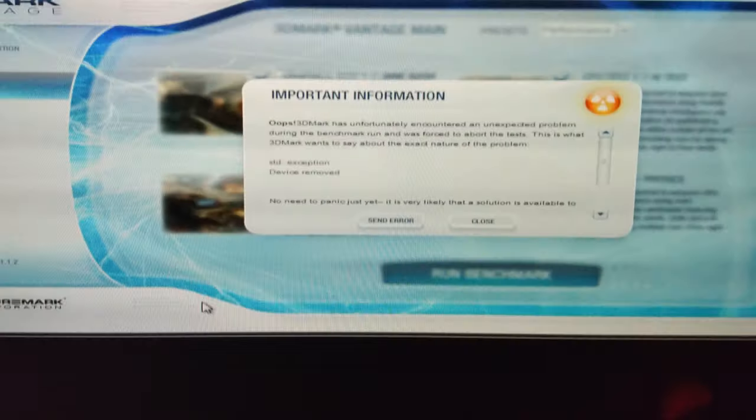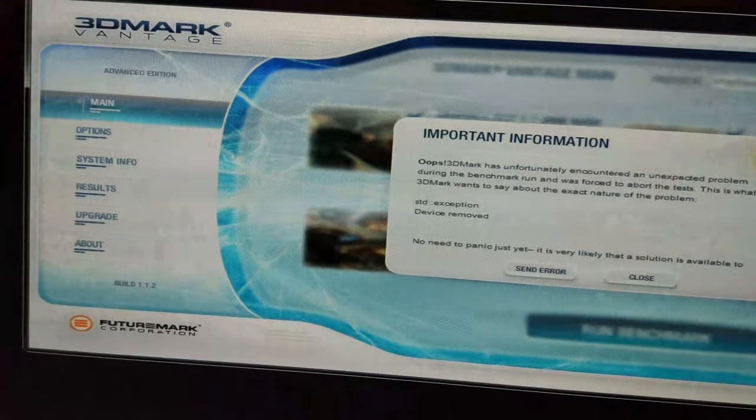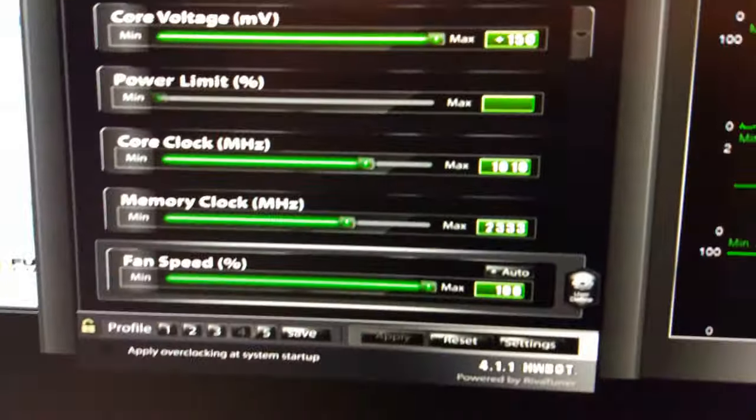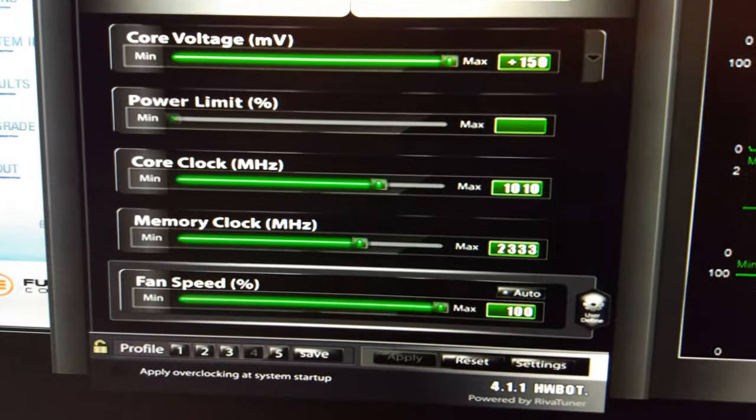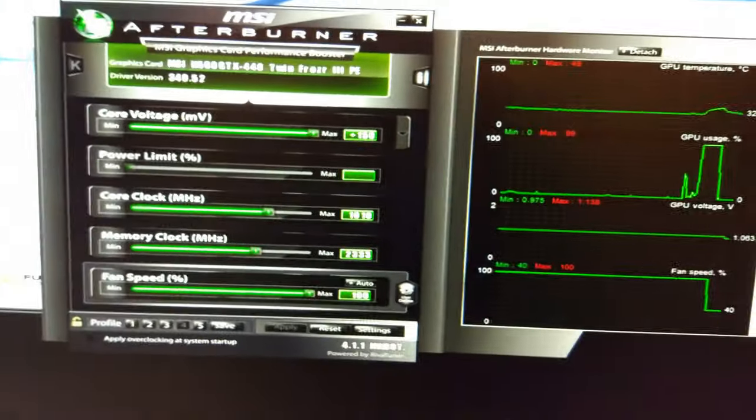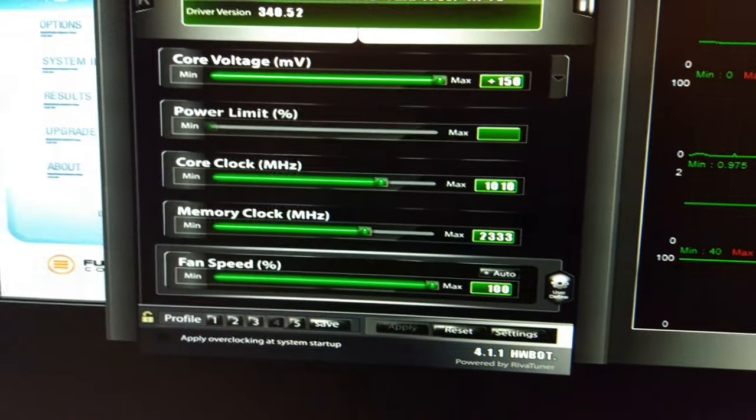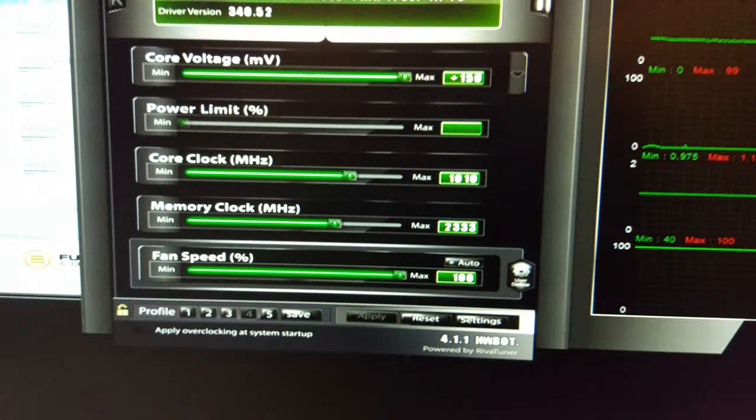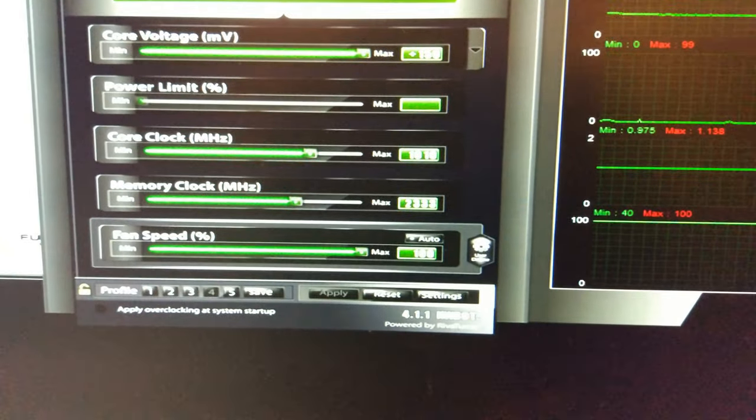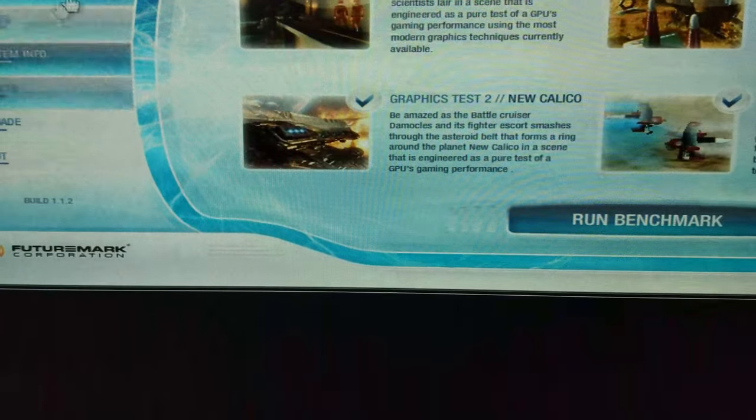And there we go, it did just crash at 1010. So 1000 was the limit, I thought it was anyway. It was pretty much on the limit as it was. That was actually the last score.